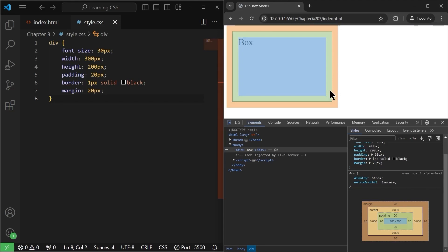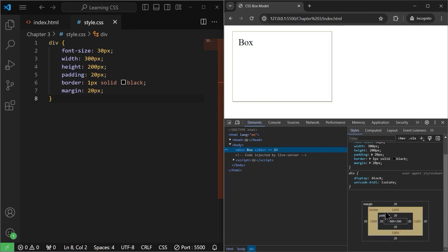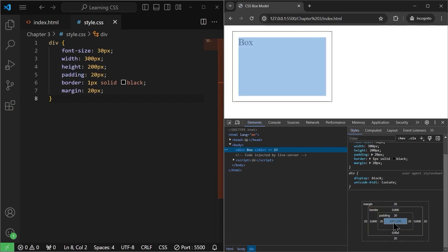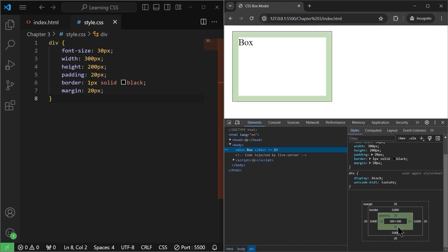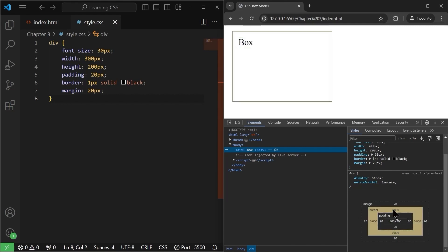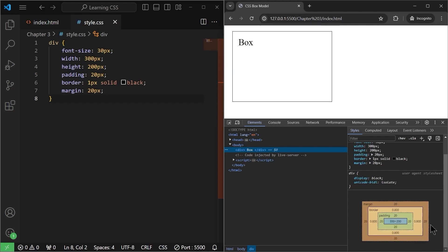You need to understand that everything you see on any website on the internet is essentially a box — a rectangular box. That's how CSS works. If we click on the element, we can see the CSS box model with width 300, height 200, then padding from all sides 20, 20, 20, 20, then the border of 1px, and finally the margin of 20 pixels on all four sides.